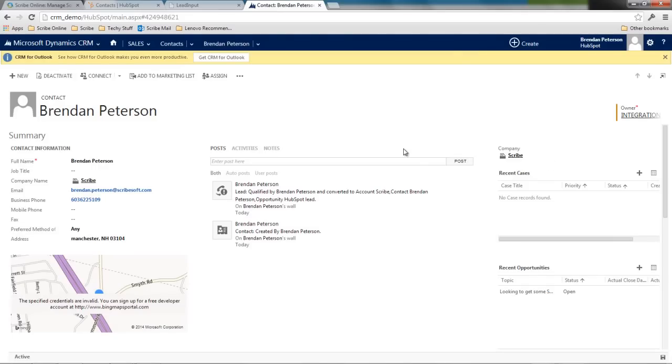So what this is going to do inside of HubSpot is this is going to allow me to see that it's had a new development. The lifecycle has changed. Because I've had that change within Dynamics CRM, it will get synced automatically with HubSpot.